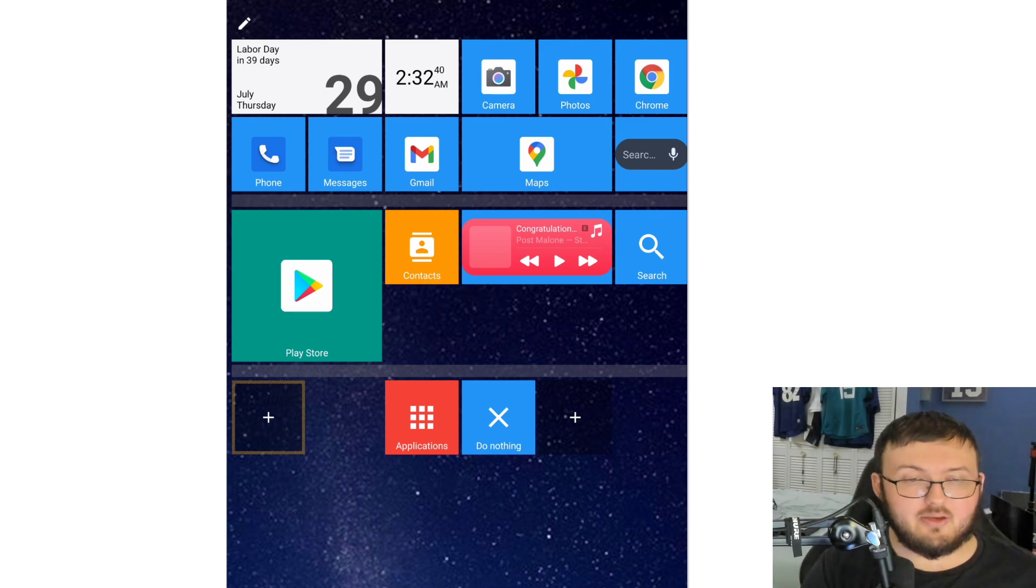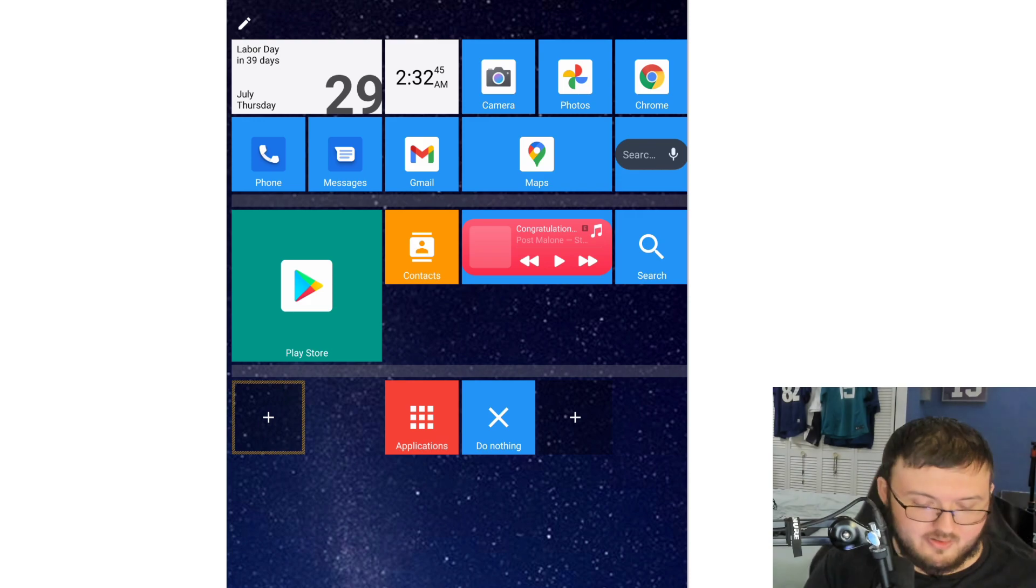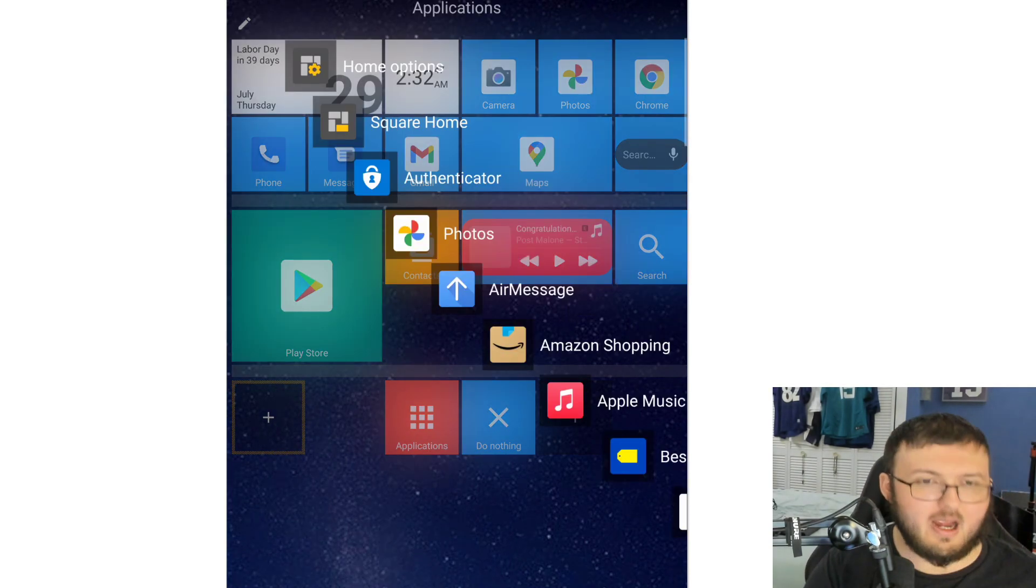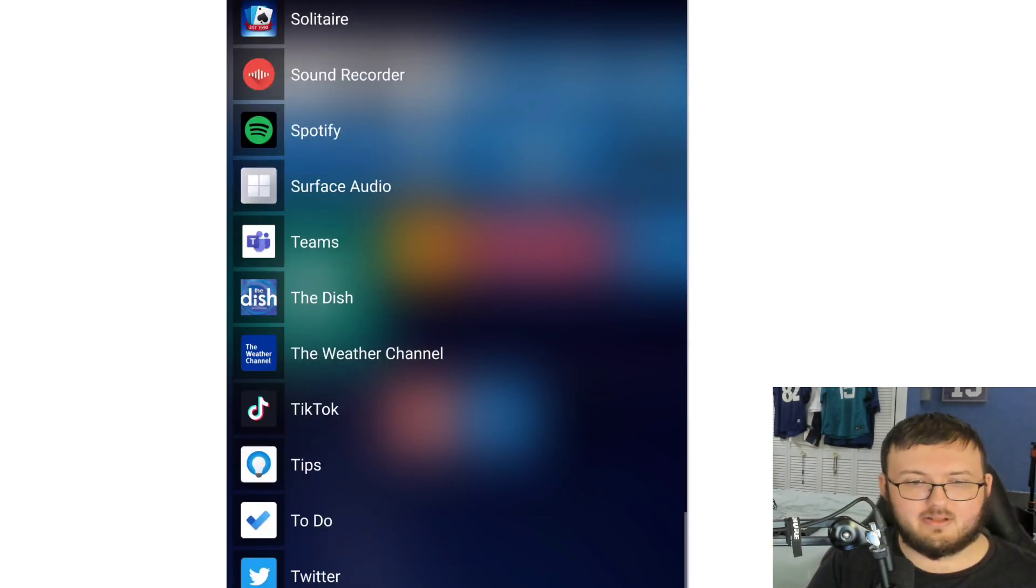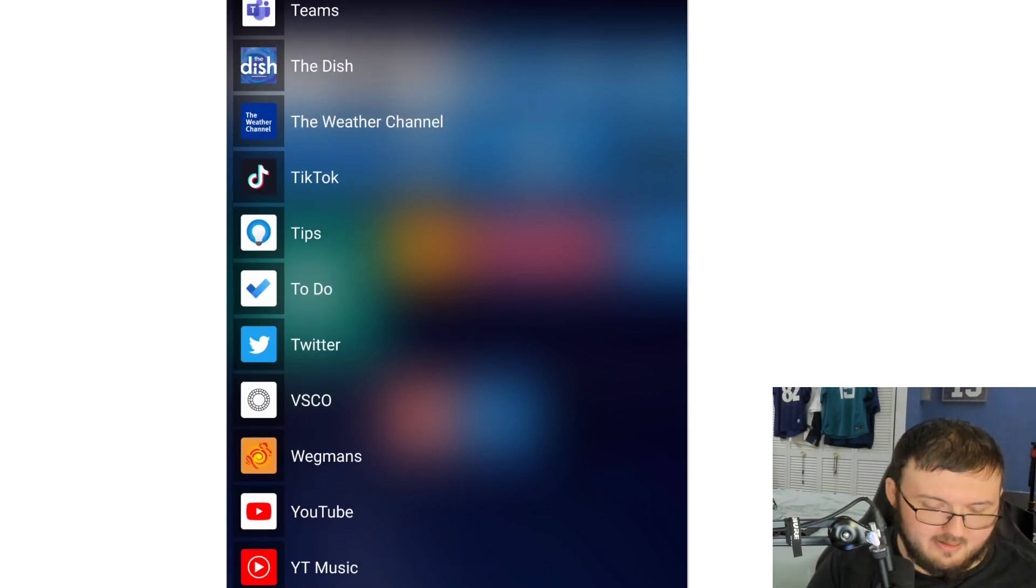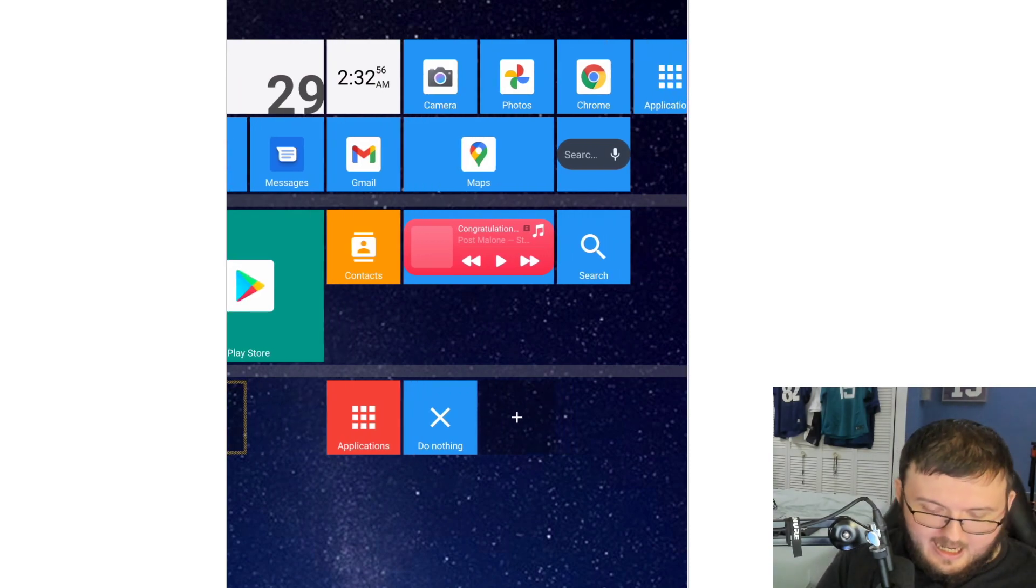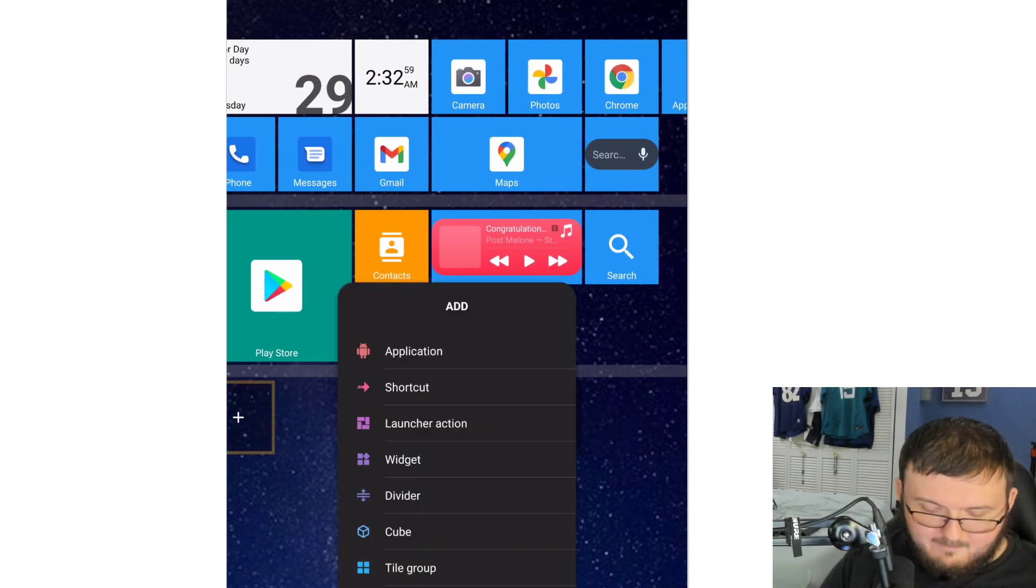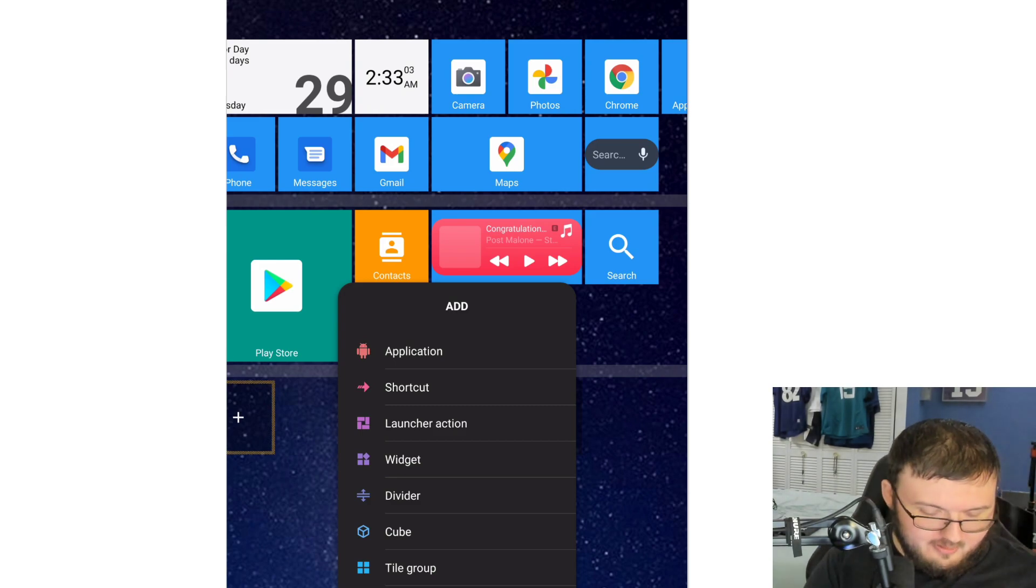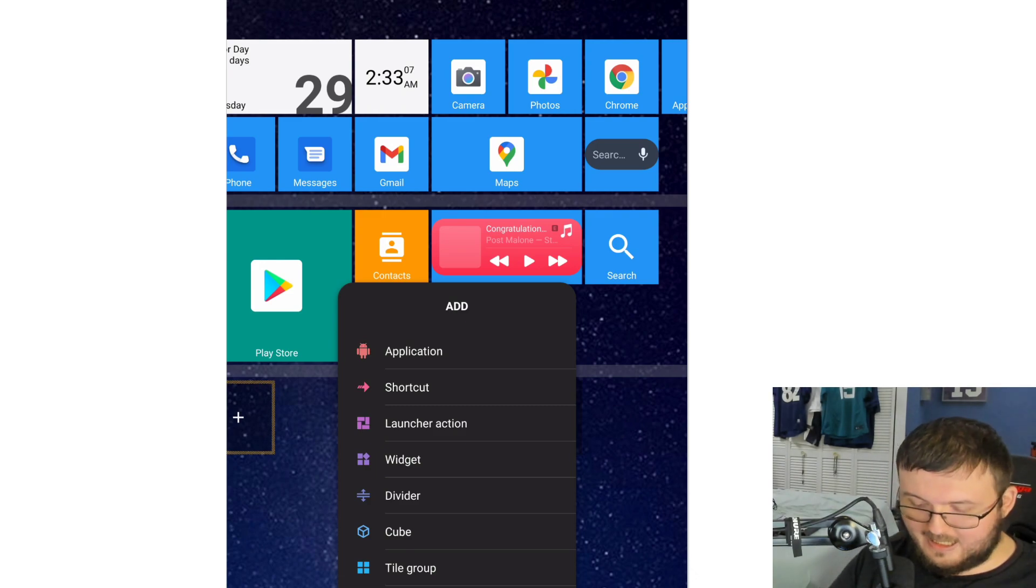You cannot add any application to the home screen unless you get the paid version, which kind of sucks. But all your applications are under Applications right there. The applications they give you on the home screen are your shortcuts, launcher apps, widgets, dividers, cube, title groups, app drawer, and contacts.